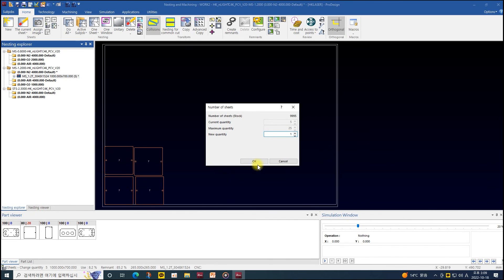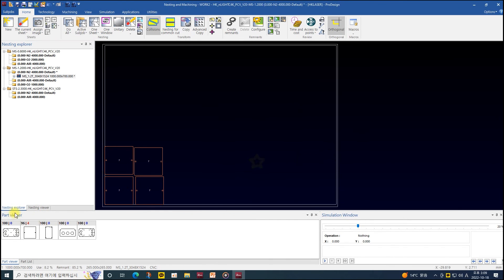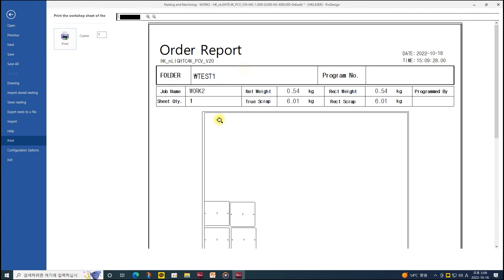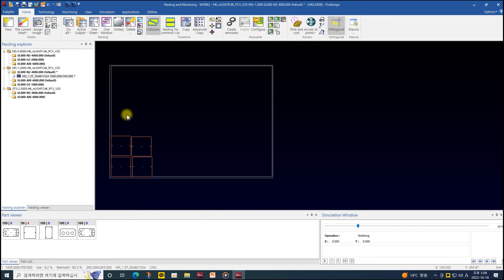Until now I've explained how to change several settings during CAM work. I hope this will help you to change part and sheet margin. Thank you.